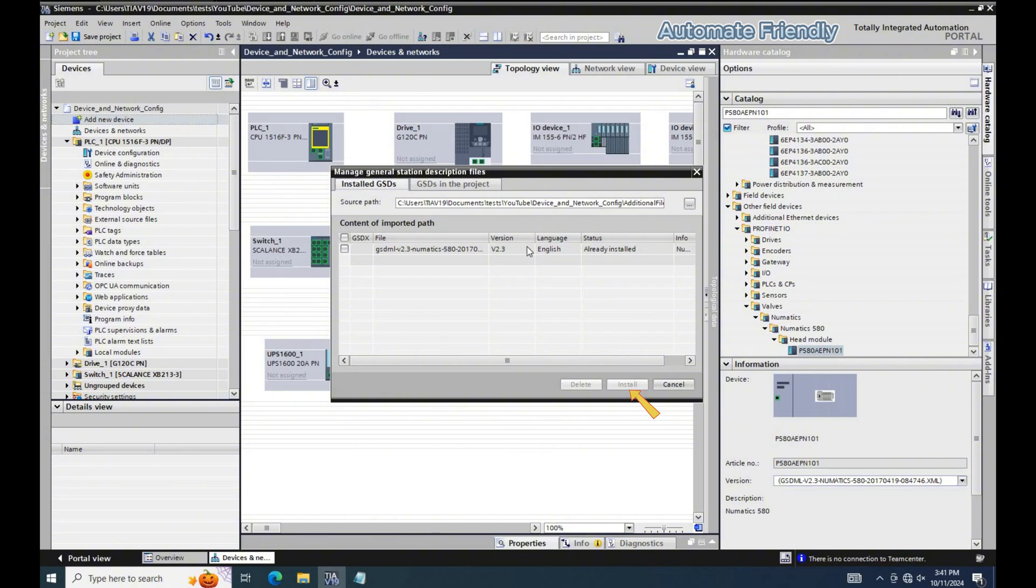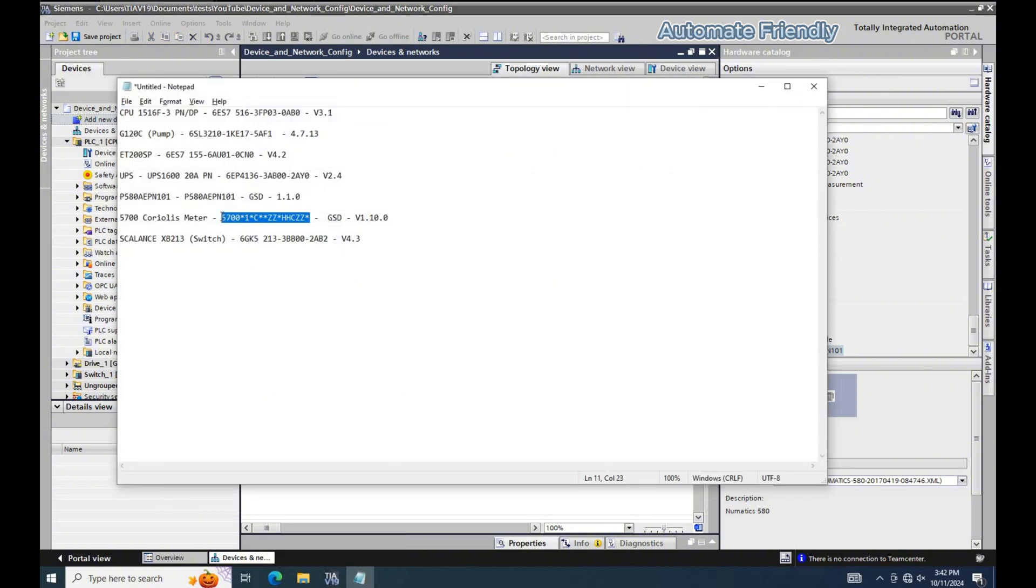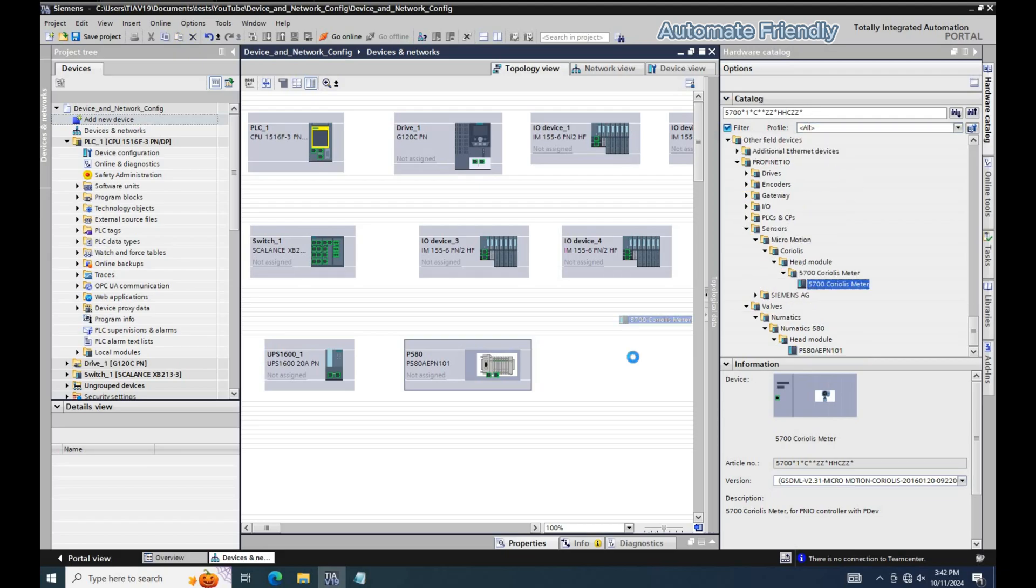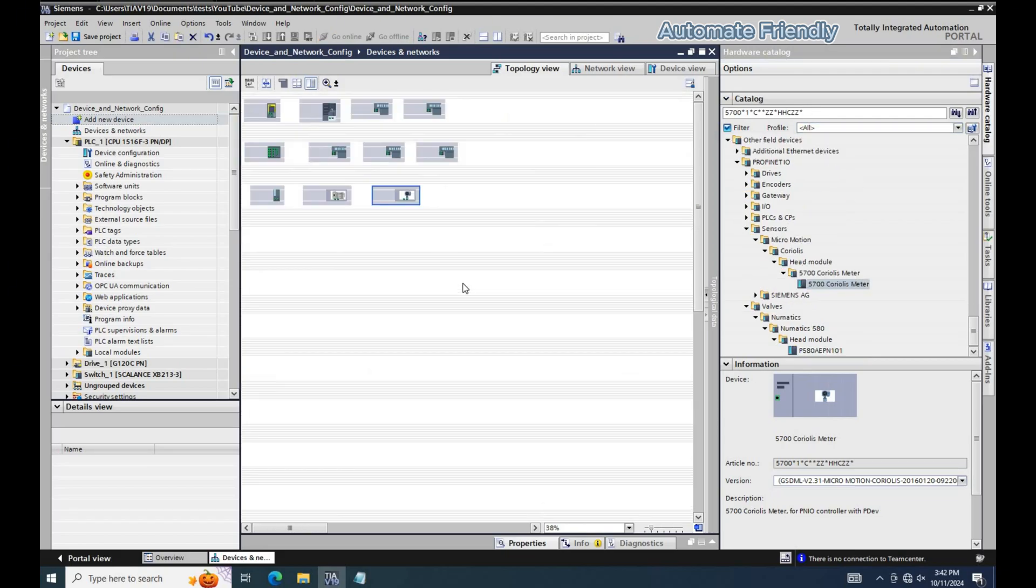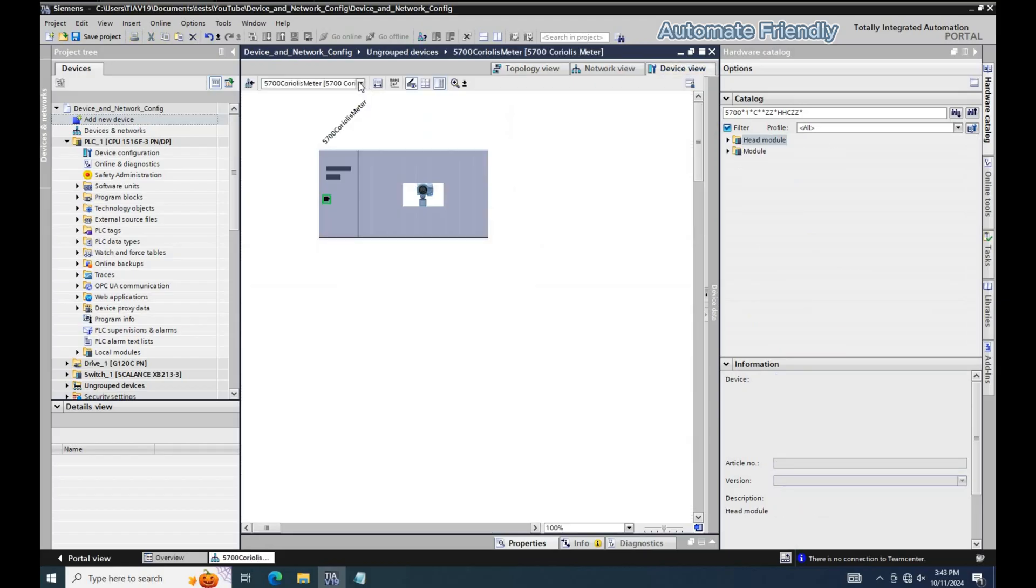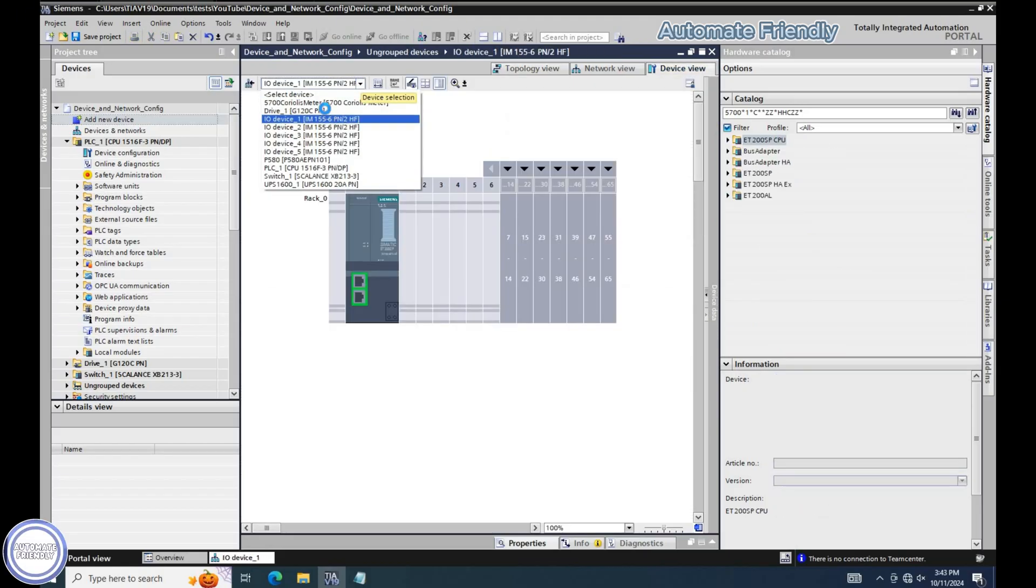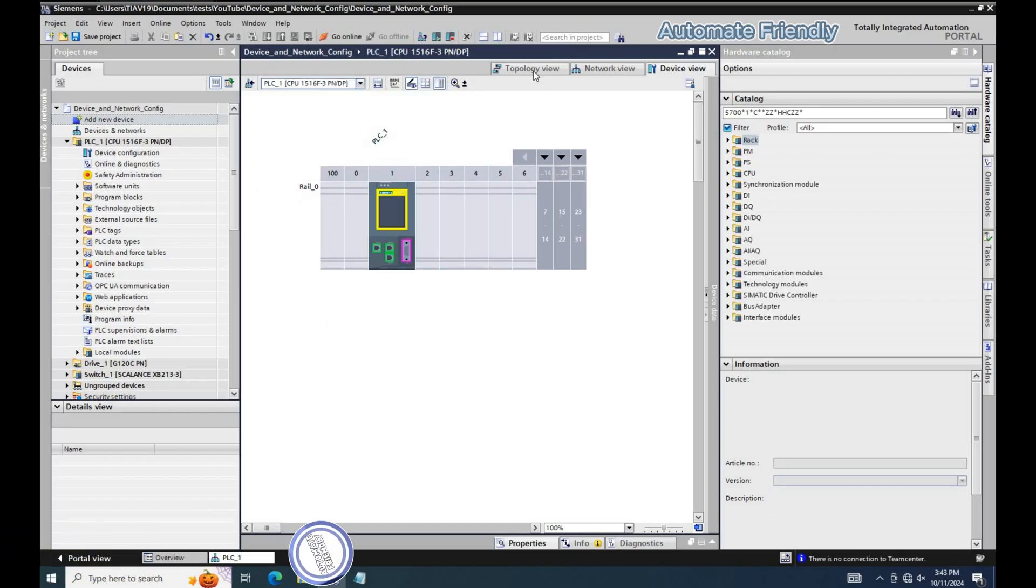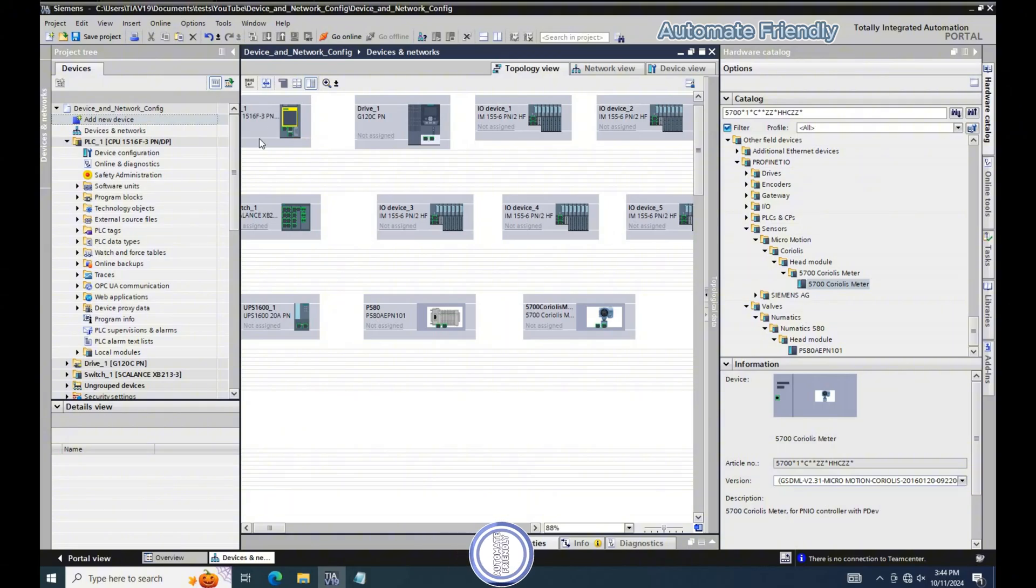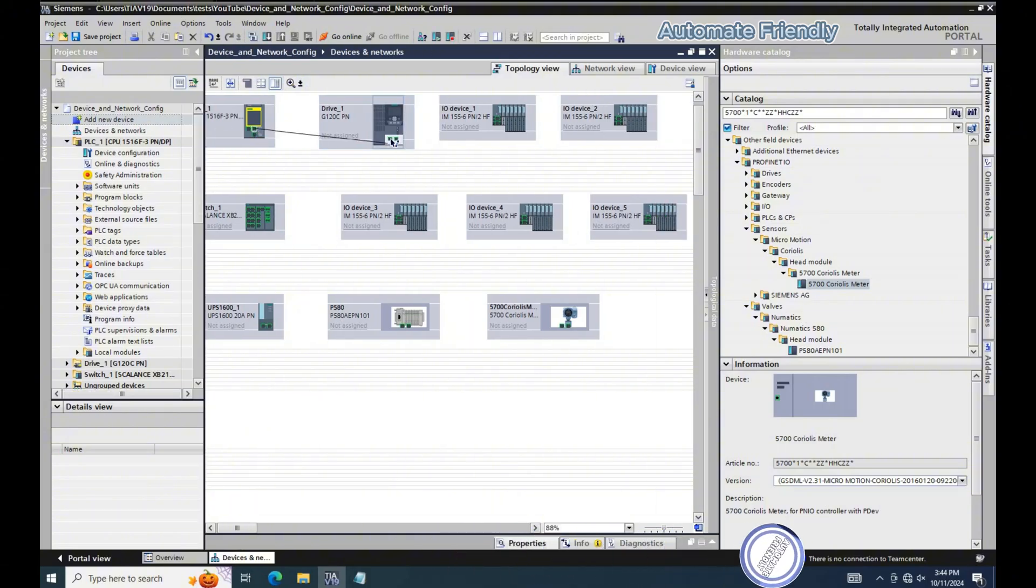Next I will add the flow meter, which is also a GSD file. Here are the list of devices in the device view. From the drop down menu I can see all the devices I have added in the device configuration. Back to the topology view and now I will be linking the objects together.